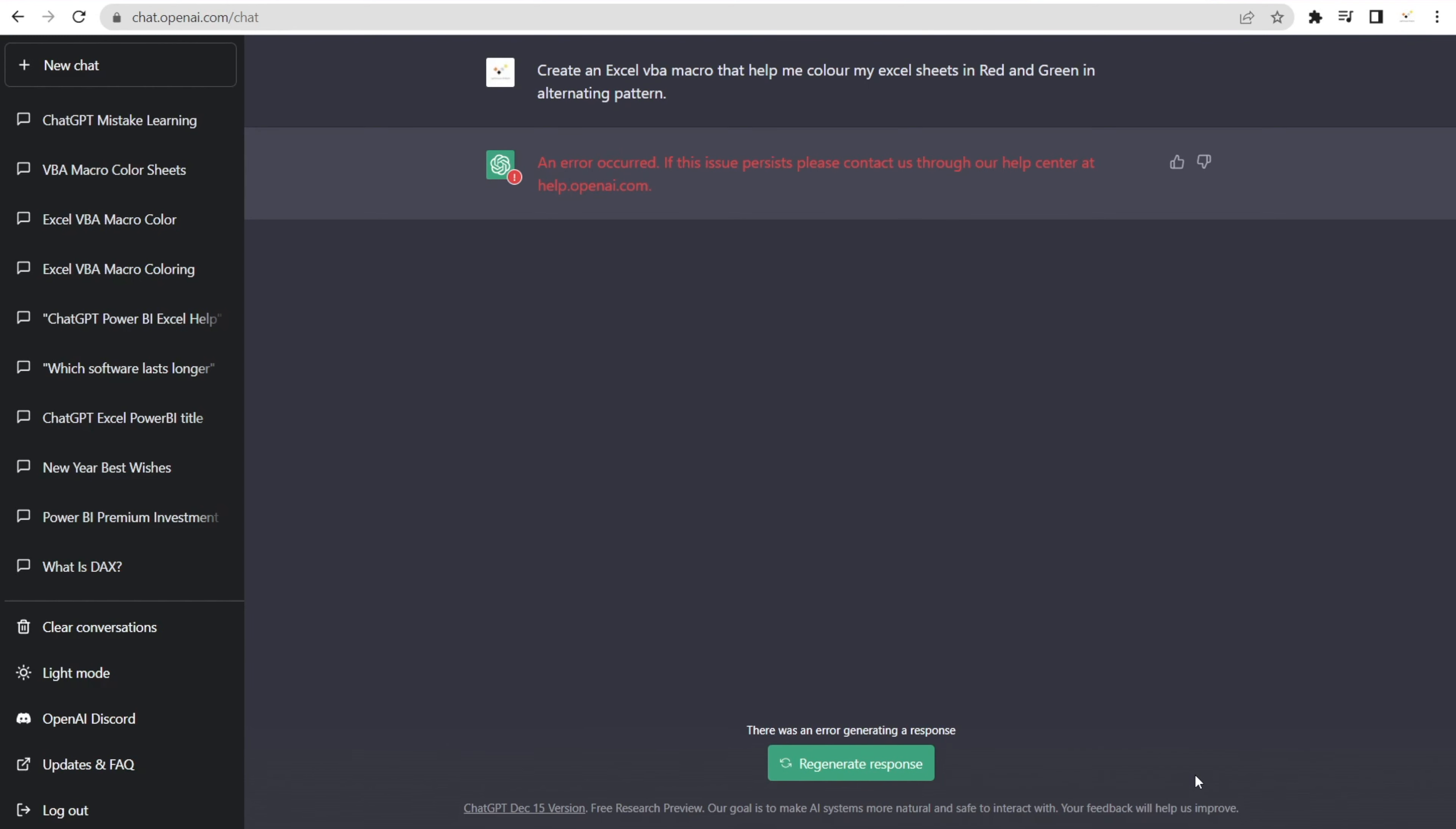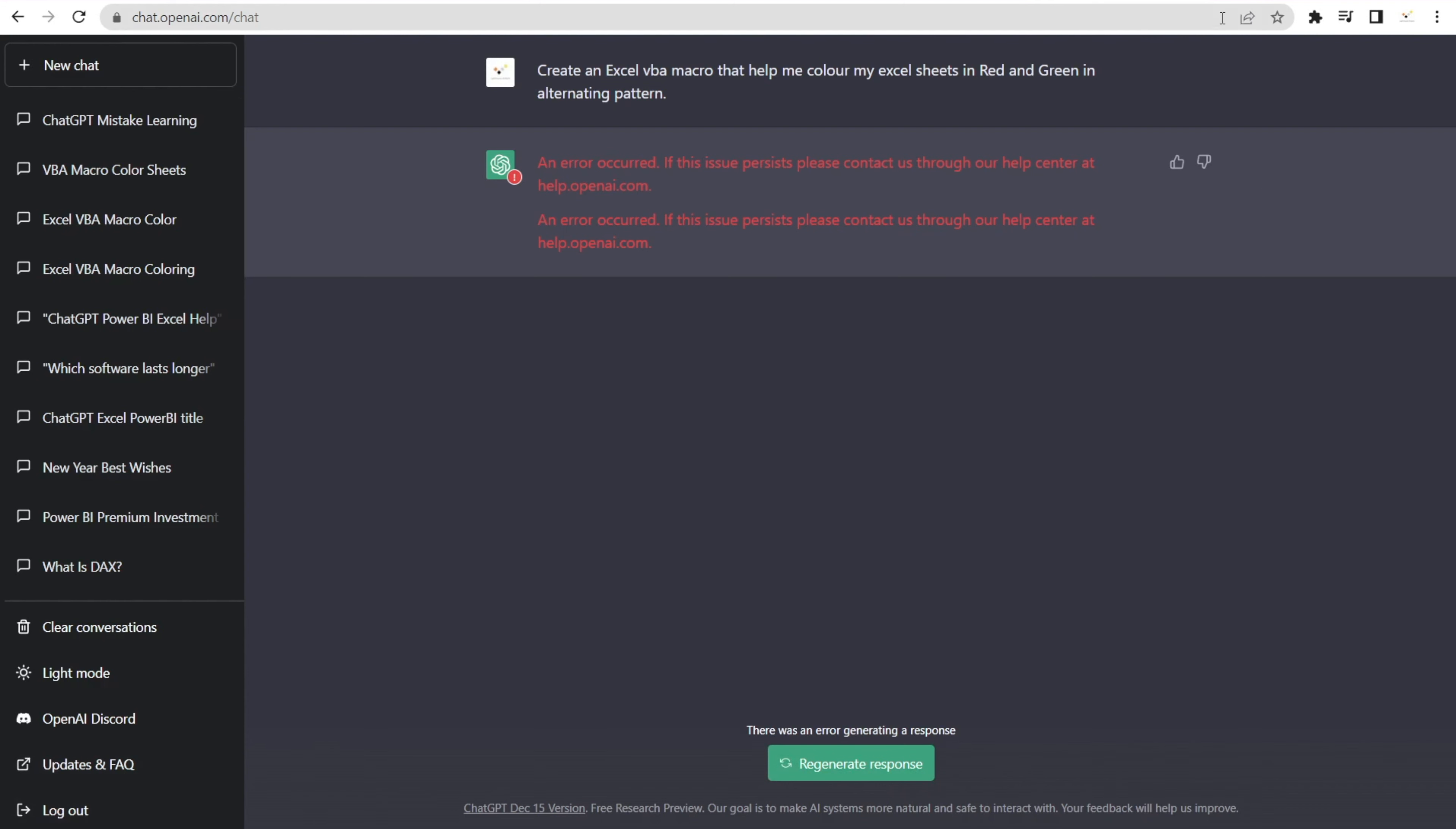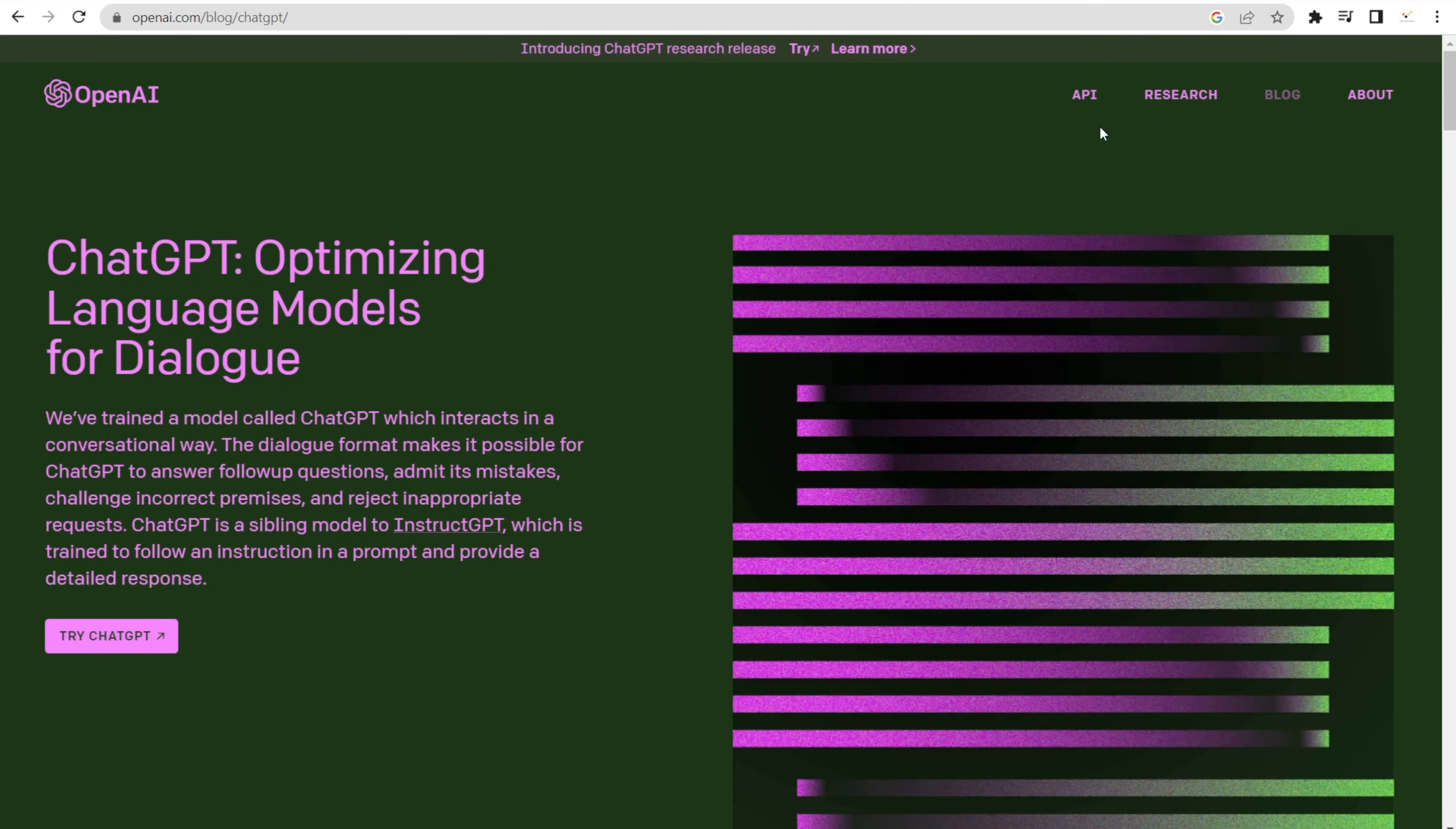Oops, what is that? It says an error occurred. If this issue persists, please contact us. Well, this sometimes happens. A couple of options: you can regenerate the response, and if that doesn't work, then usually what I did is just restart.